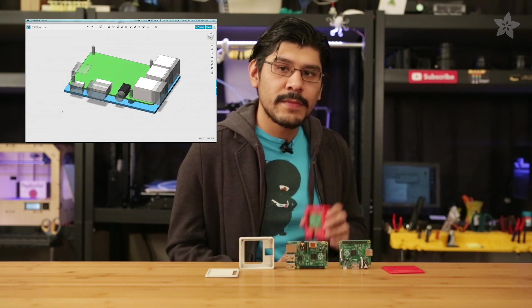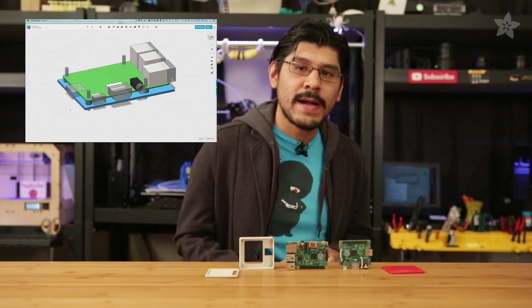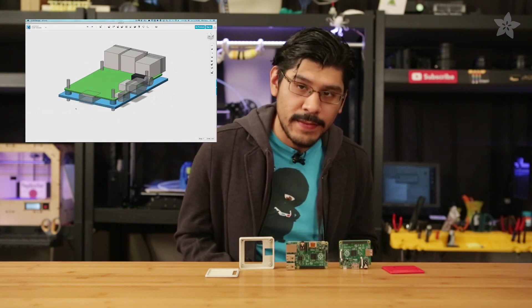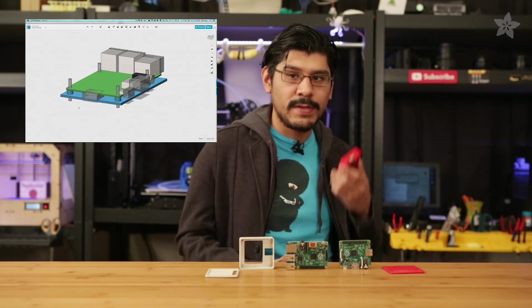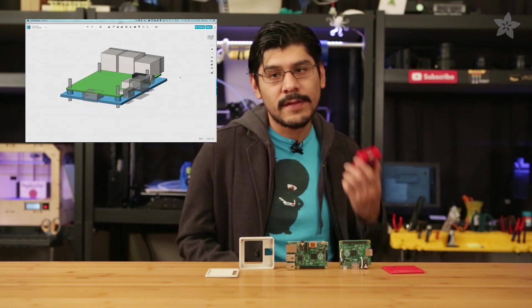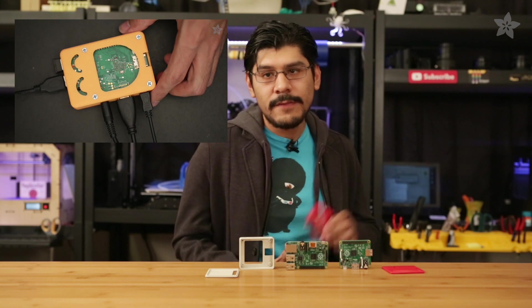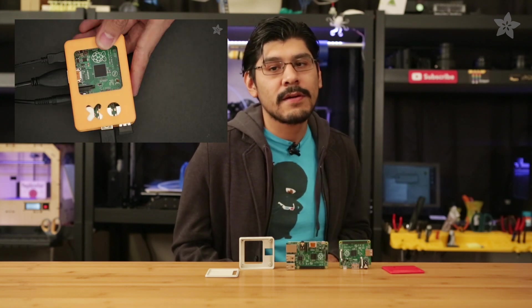So to design the enclosure, I'm using our Raspberry Pi B-plus component that we made in 123D design as a starting point. If you haven't already, check out our video on how we made a case for the B+.